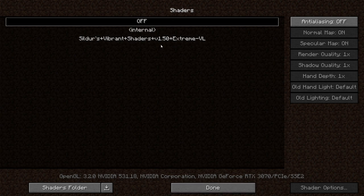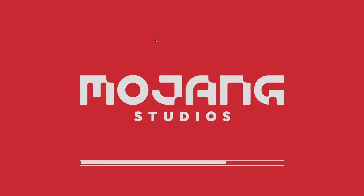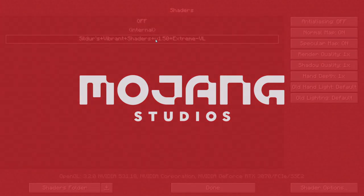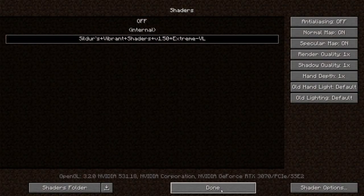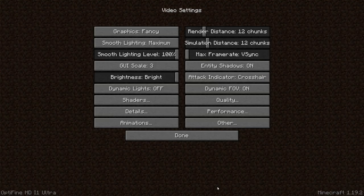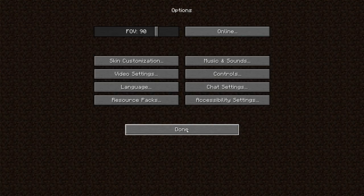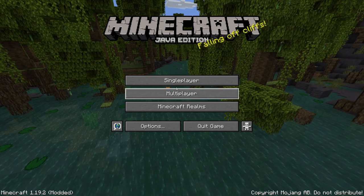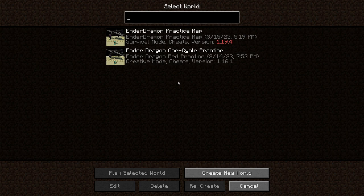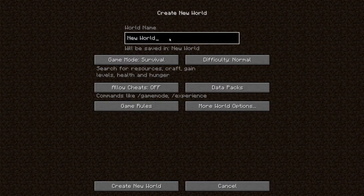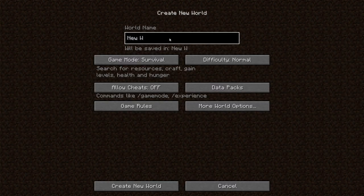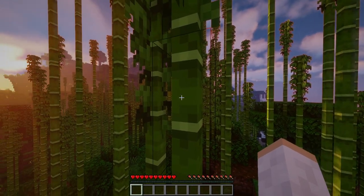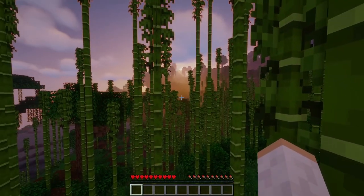We're going to exit this out. It's already here, so we're going to click on the shader pack. Hit done, done again, done again. Single player, we're going to create a new world and I'll start it up and show it working.